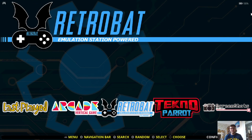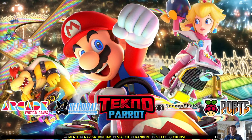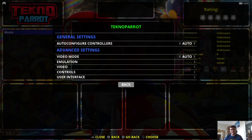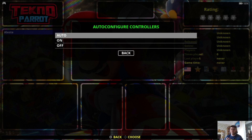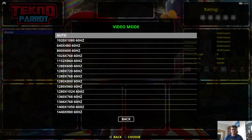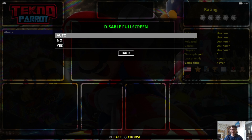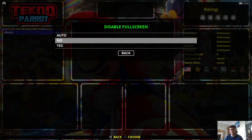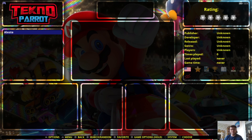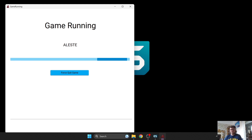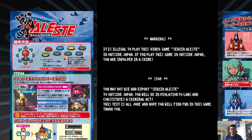Now go back into Retrobat. We can see TechnoParrot has now appeared because we put the emulator in place, and there's our game. Go to View Options, then System Options. You've got a range of settings here — Auto Configure Controllers, I recommend keeping that on Auto. For Video Mode, you can change it as desired; I'm using a 1080p 60Hz screen so pressing Auto will automatically select it. Video Disable Full Screen should be No so it opens in full screen. Let's open up this game and see how it works — it appears to be working just fine.